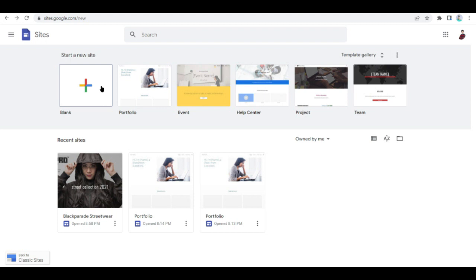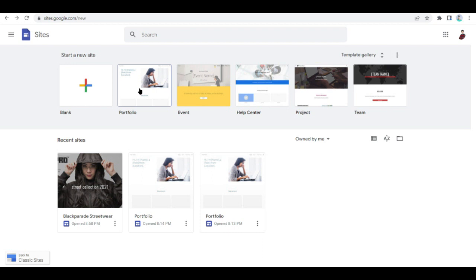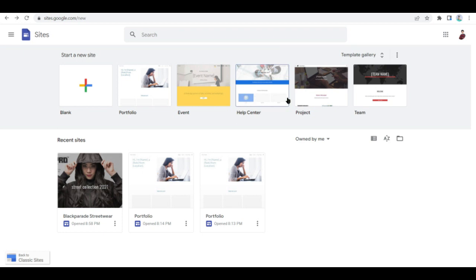You'll have the freedom to put in any elements that you want on your site because you're starting from a blank canvas. Next is of course Portfolio - this is what you're looking forward to do, right? So go ahead and click on this one. But there are a lot more options like Event, Help Center, Project, Team, and a lot more.